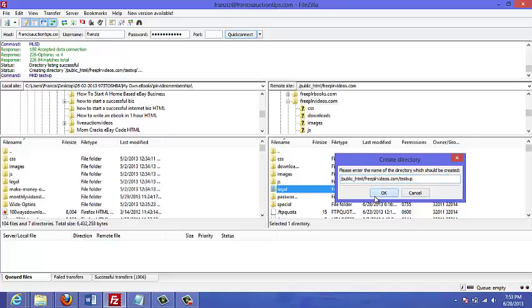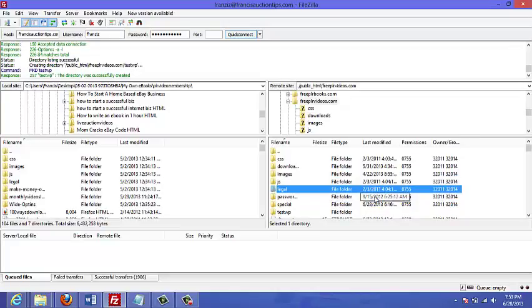If people want to view my WordPress site, they're going to have to go to mysite.com forward slash test wp. If I didn't create a subfolder, they could just go to mysite.com and they would see my WordPress site.